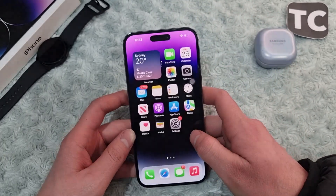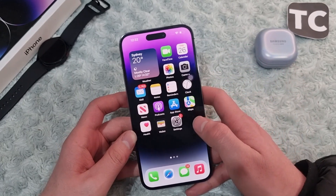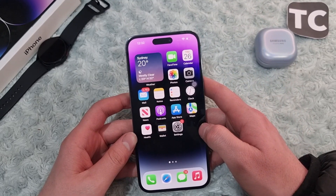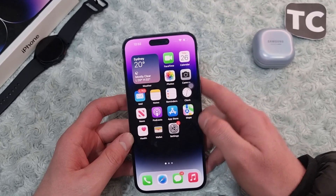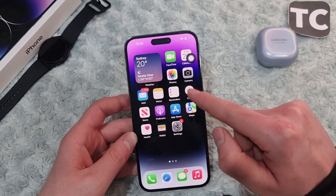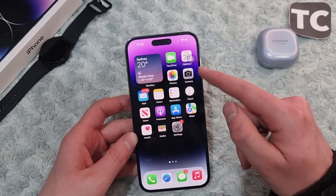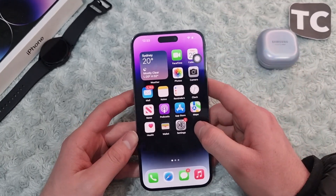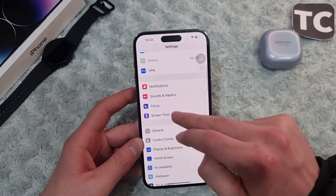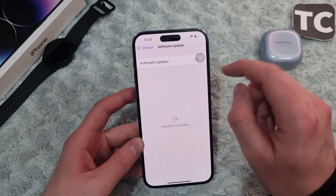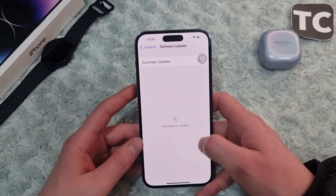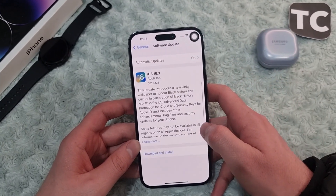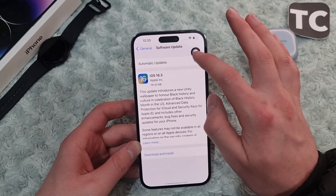If the flashlight is still not working or the icon is still grayed out, you can go ahead and update your iOS software. Most of the time your iOS software may cause these kinds of issues, and Apple will solve those issues by introducing a new update. To update, go to Settings, then General, and select Software Update. Wait for your iPhone to check for new updates, and if any update is available, simply download and install it, then check the flashlight again.